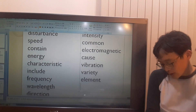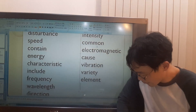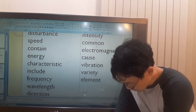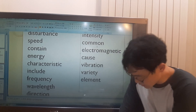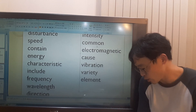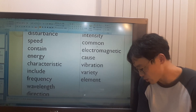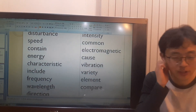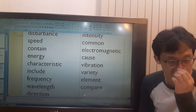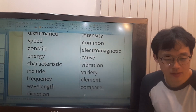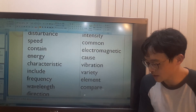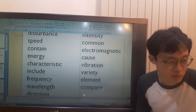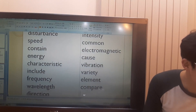Right now, I'd like to compare sound waves with radio waves and microwaves. What does compare mean? Compare means to consider things and discover their differences and similarities. Let's go to the next part.